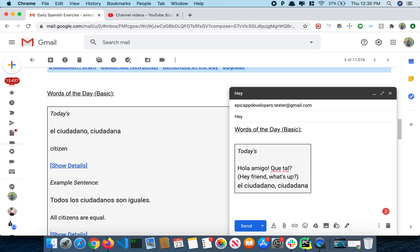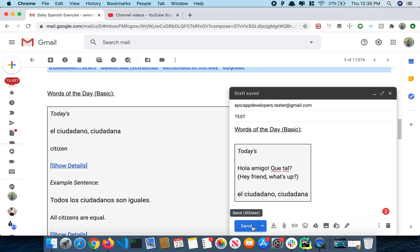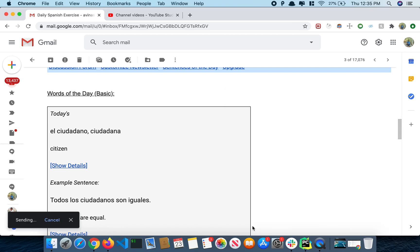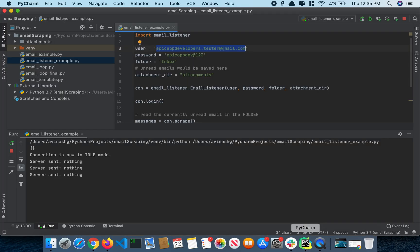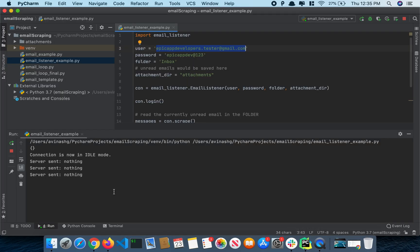Alright, I'm going to send this to my test email. And now let's go to PyCharm and let's wait if this reads our new email.